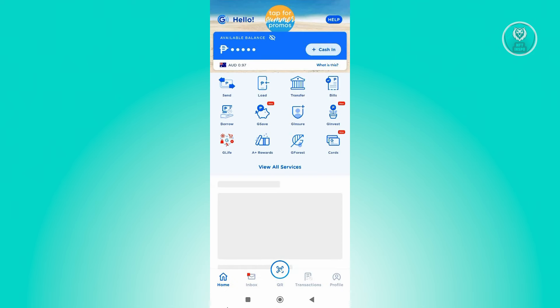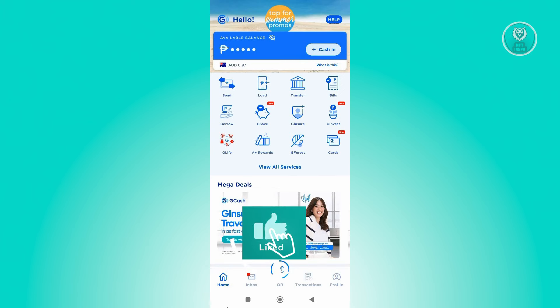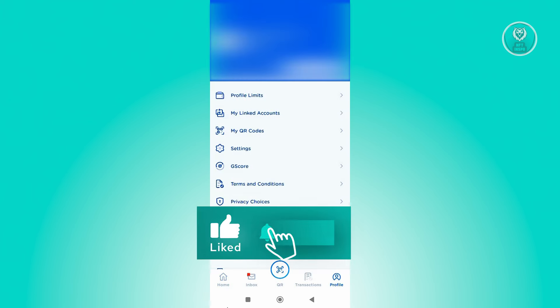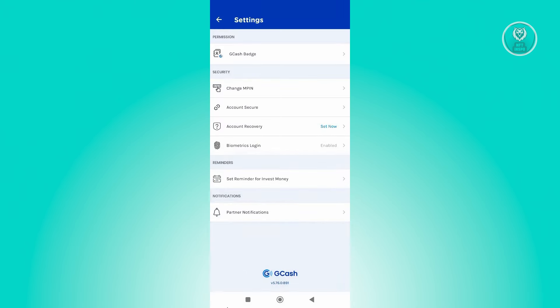And from here, what we need to do is we need to go to our profile at the bottom right of your screen. Now from here, what we need to do is we need to go to our settings. So go ahead and look for settings and click on it.